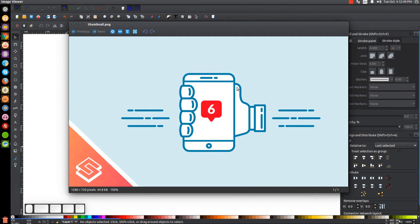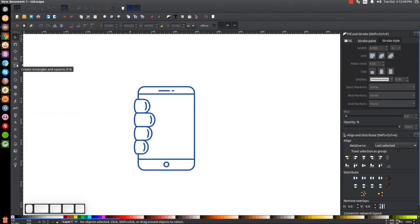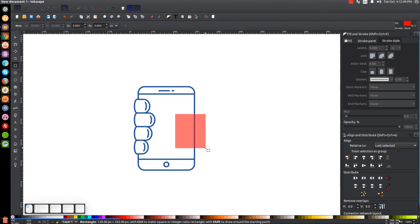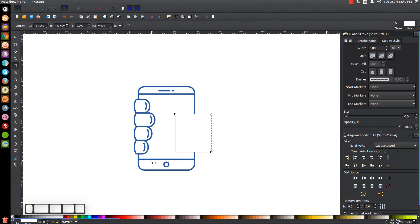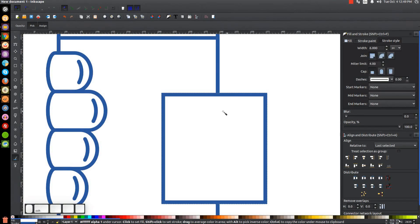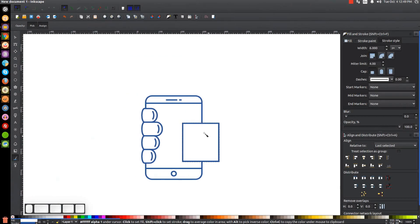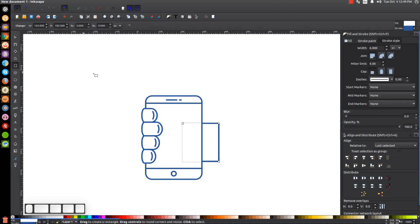The next step is to draw the hand and thumb, which is a little tricky. Grab the Squares and Rectangles tool, click and drag to create a rectangle for the hand, bring the opacity up, make it white, and give it the same blue stroke — press F7, hold Shift and click on the blue. Press 1 to zoom back out, go to the Select tool and send this to the bottom. Then go back to the Squares and Rectangles tool, grab the node, and give it rounded corners.